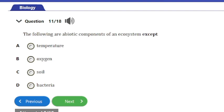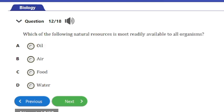Question 11: The following are abiotic components of an ecosystem except — a) temperature, b) oxygen, c) soil, or d) bacteria. We've answered this question before: the answer is option D, bacteria.